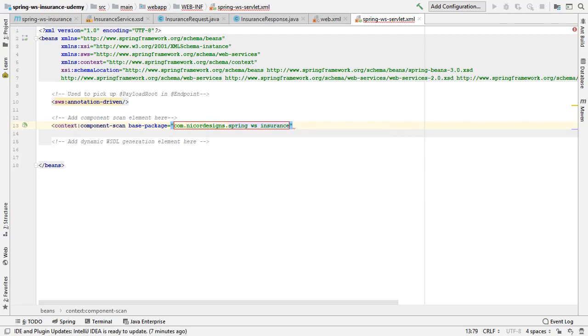This component scan element is, as the name implies, for component scanning. By default it scans for all beans with the @Component annotation or sub-annotations like @Controller and @Service. It will only register instances of those classes in the application context as beans.